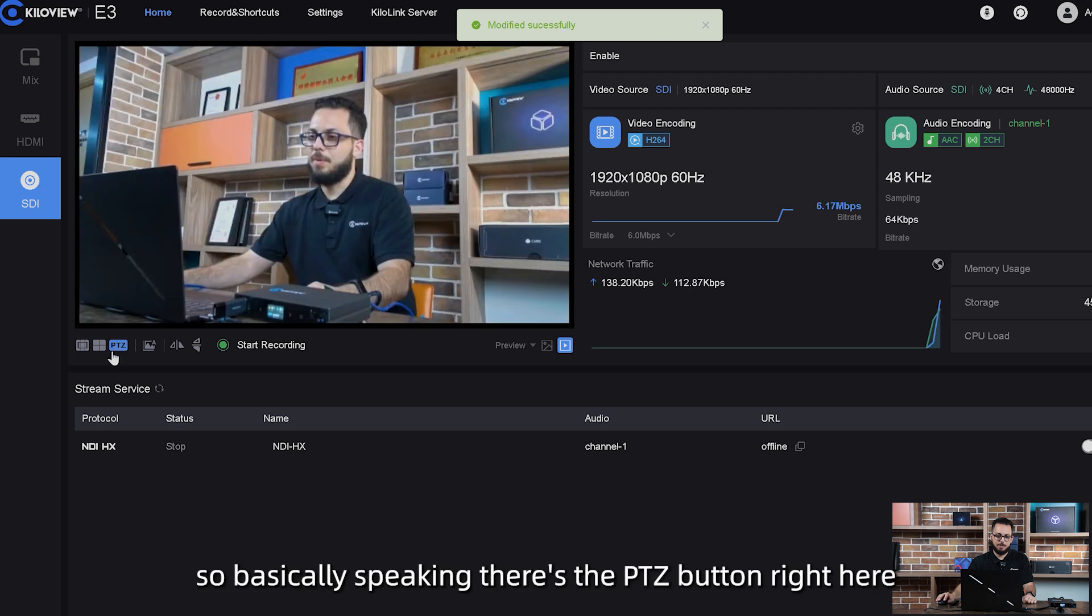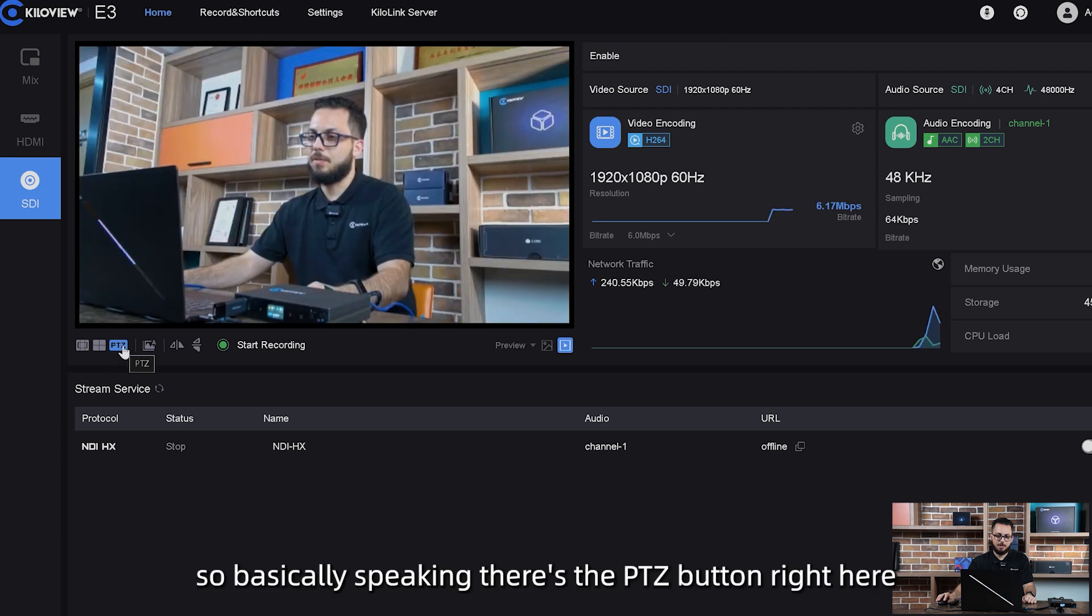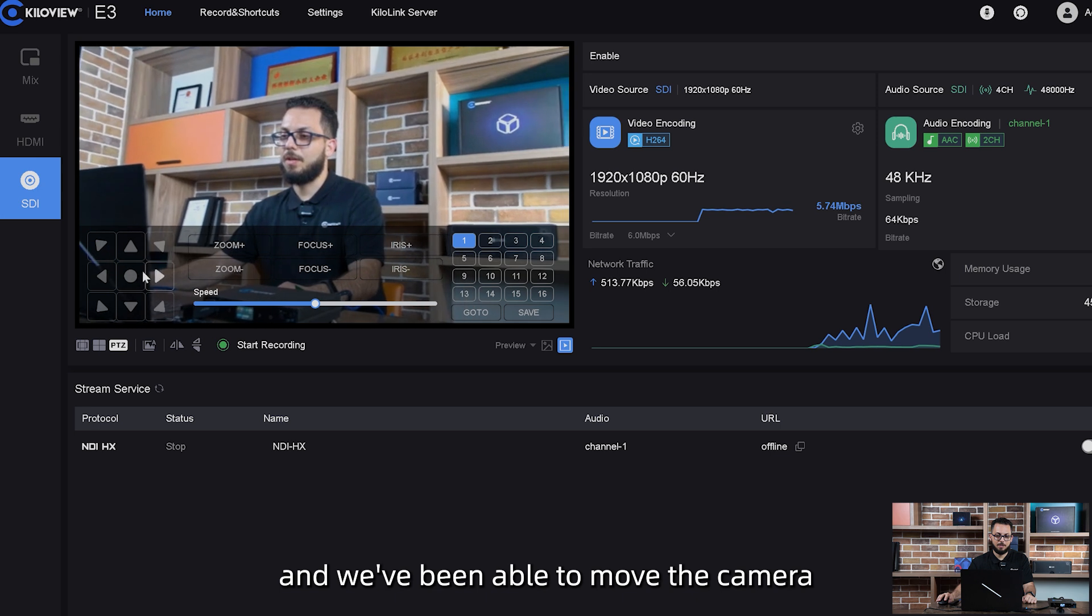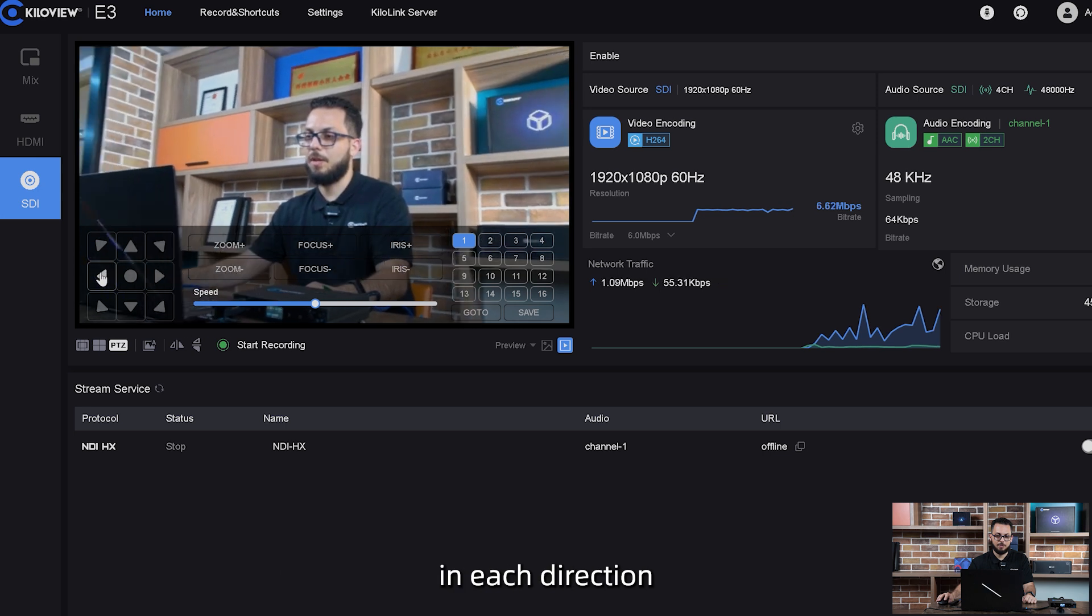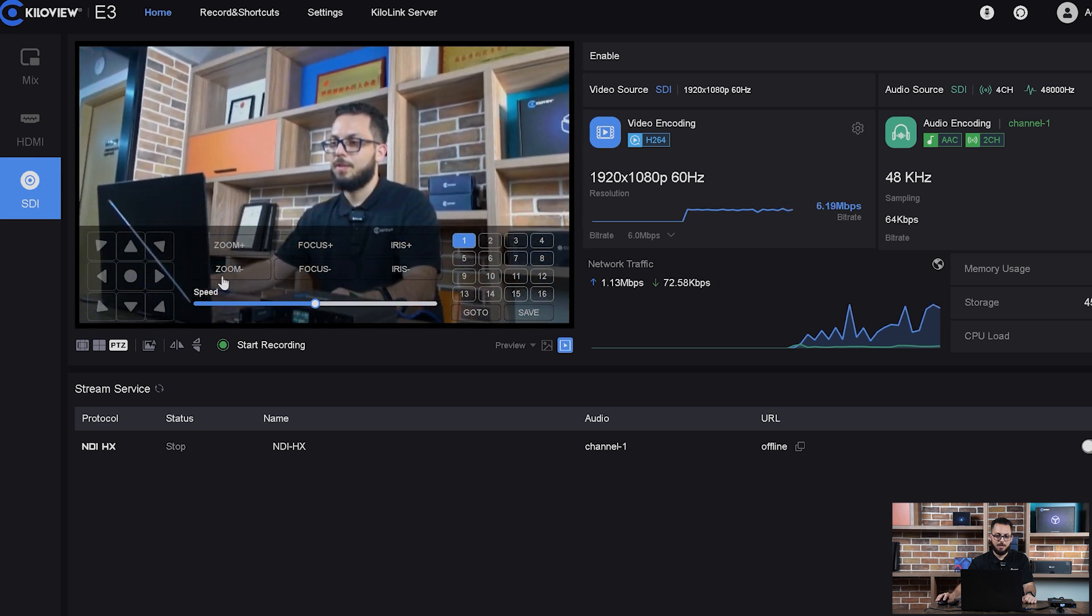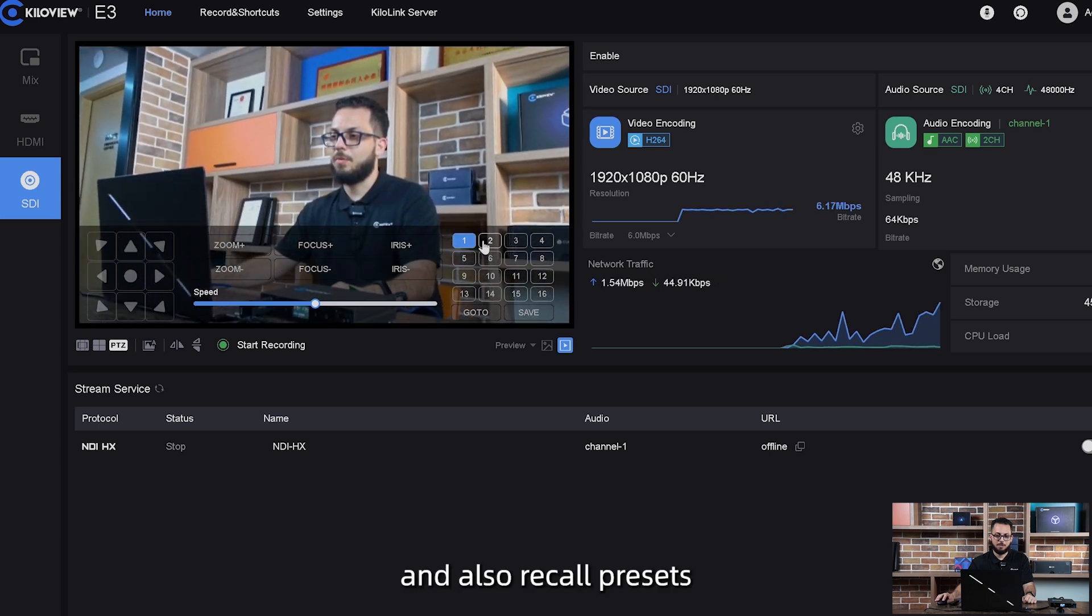Basically speaking, there's the PTZ button right here and we've been able to move the camera in each direction and also recall presets.